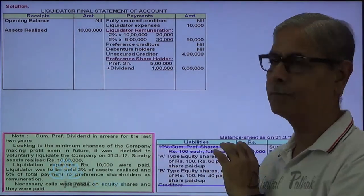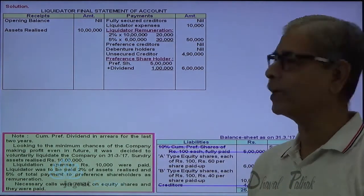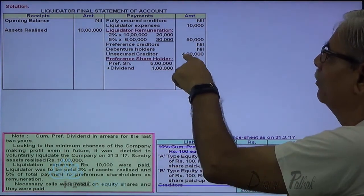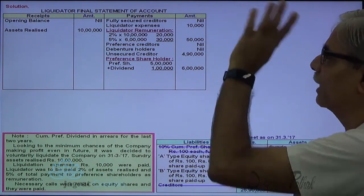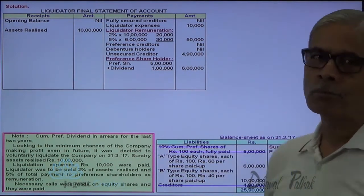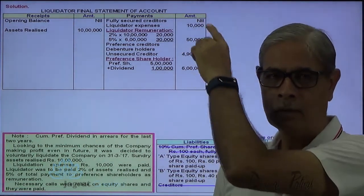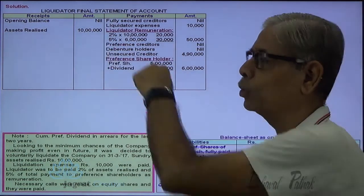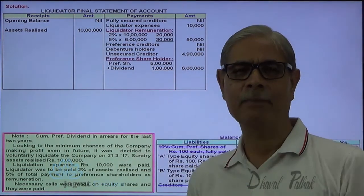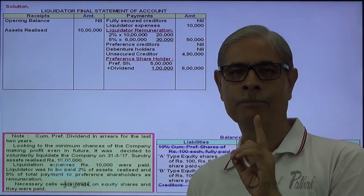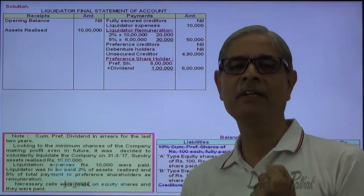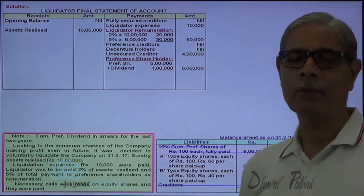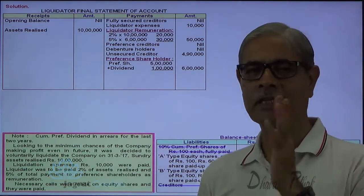We have 10 lakhs cash. Total payments accounted for: liquidation expenses 10,000 + remuneration 20,000 + remuneration on preference payment 30,000 + unsecured creditors 90,000 + preference shareholders 6 lakhs = approximately 11 lakhs 50,000. Cash available is 10 lakhs, so there is a deficit of 1 lakh 50,000. This deficit will be met by demanding a last call from A-type and B-type shareholders.